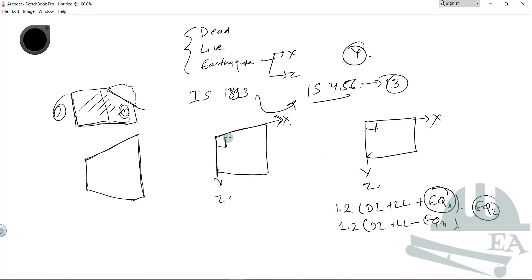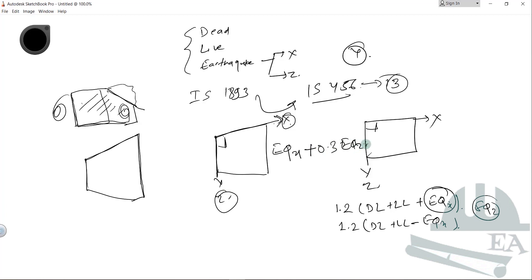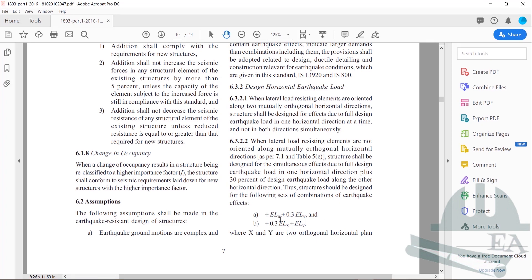But the code says that when the two directions are not orthogonal, you cannot take the load in only one direction at a time. Instead, you must take the full load in one direction plus 30 percent of the load in the other direction. So it becomes: EQX plus 0.3 × EQZ. Referring back to the code, it is expressed as ±ELX ± 0.3 ELY (or ELZ in STAAD Pro). Similarly, when taking the full load in the Z direction, you take 30 percent of the load in the X direction.